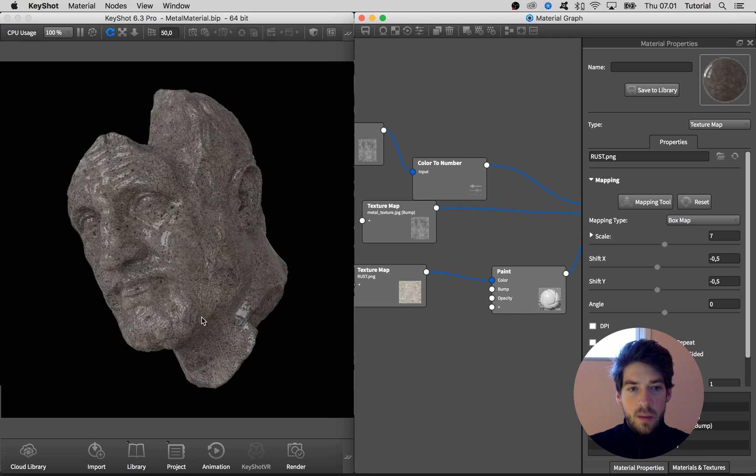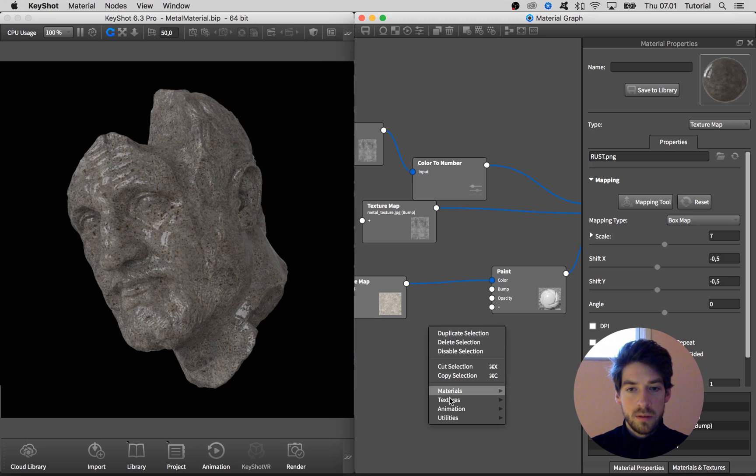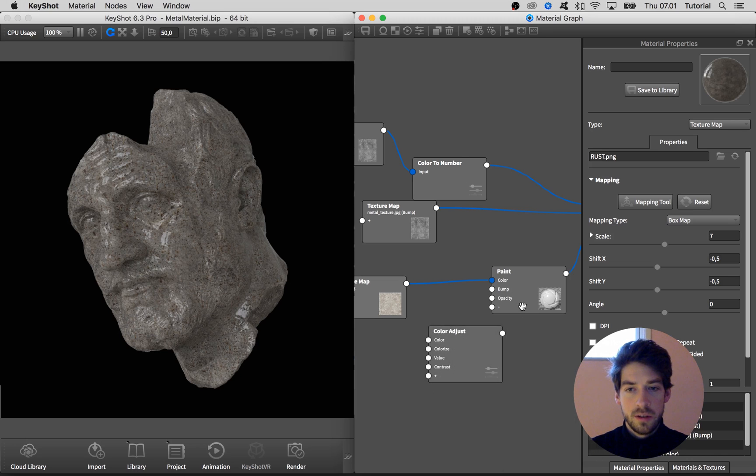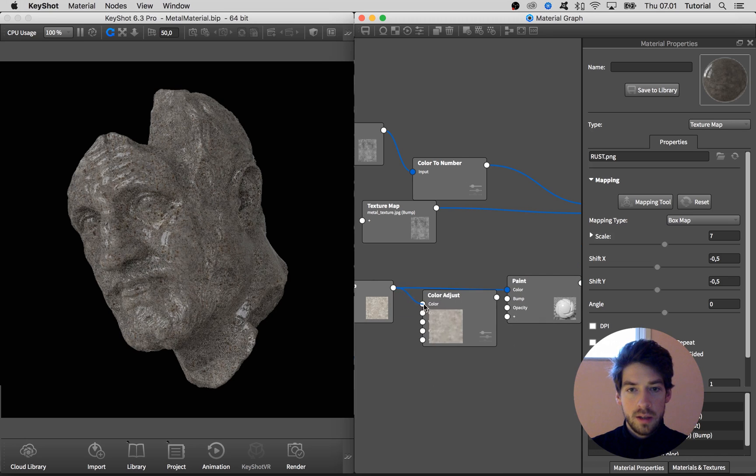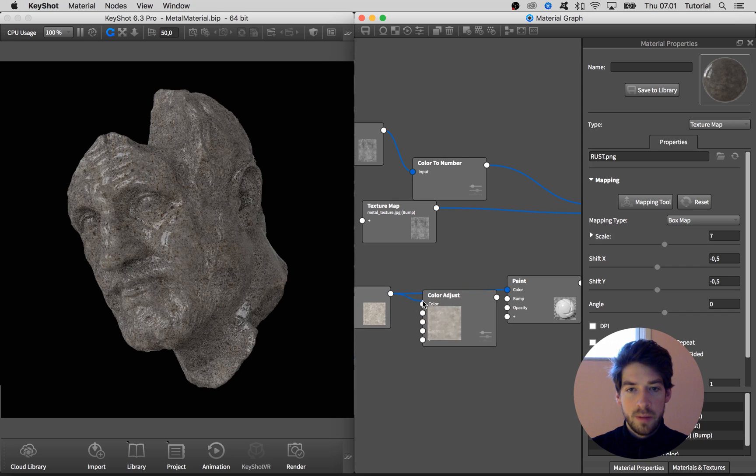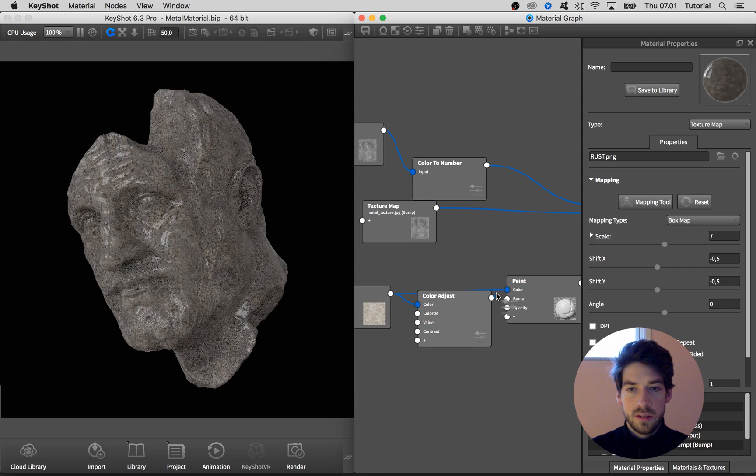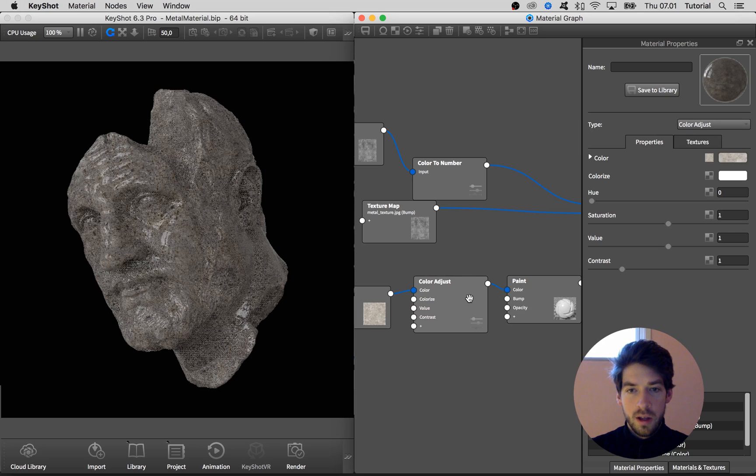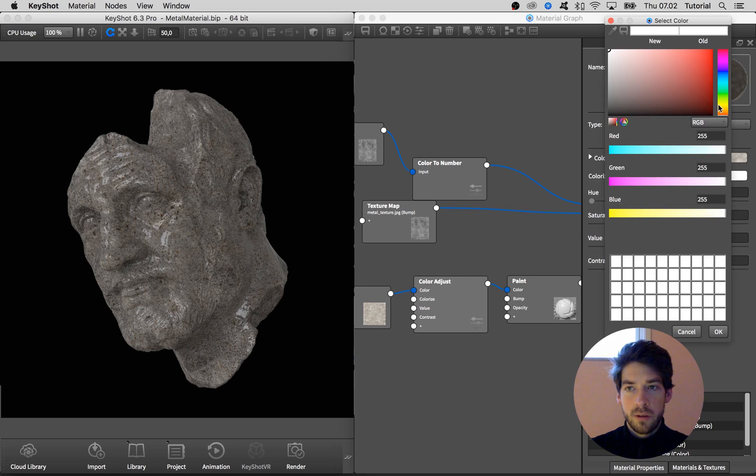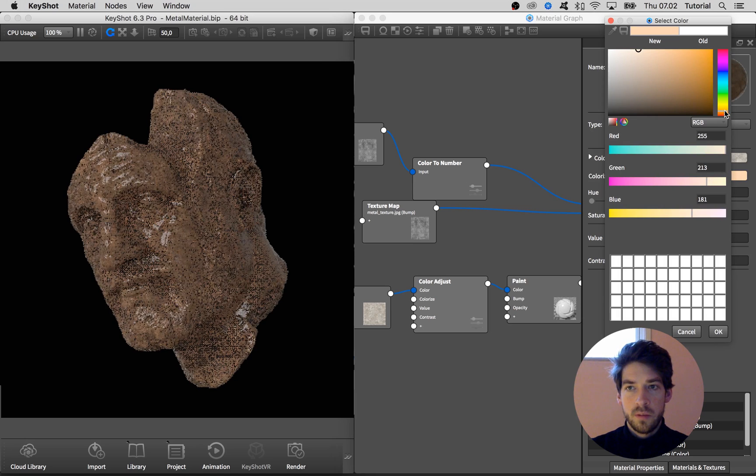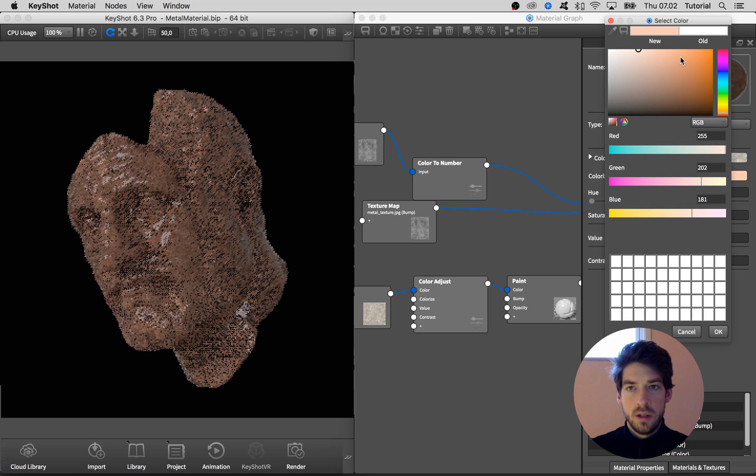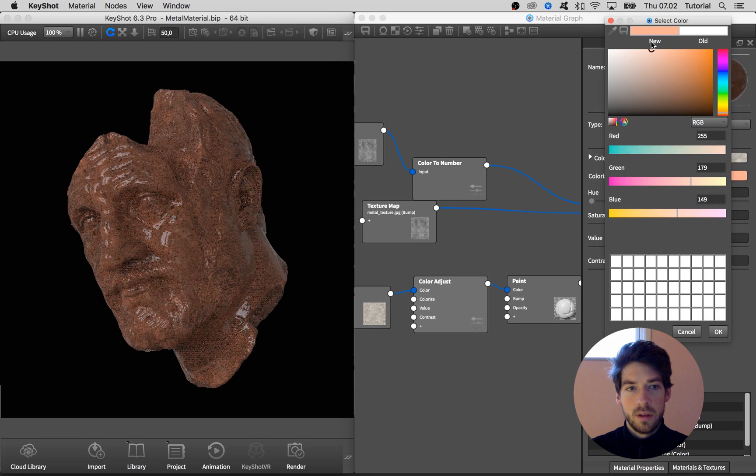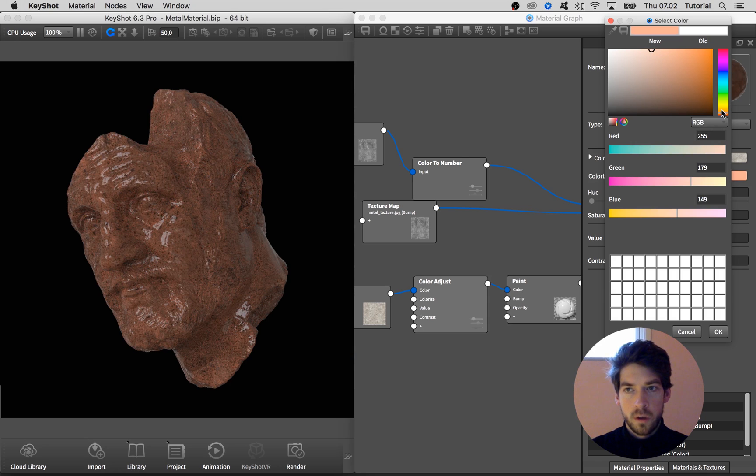And I want a way more reddish appearance than we have here. So I am going to add in a color adjust utility node. And when I have connected the bitmap to the color information and this output to the color input, I can double-click on the color adjust. And here in the colorize I'm going to add in some orange reddish color to make it look really like rust. I think I'll go with this.